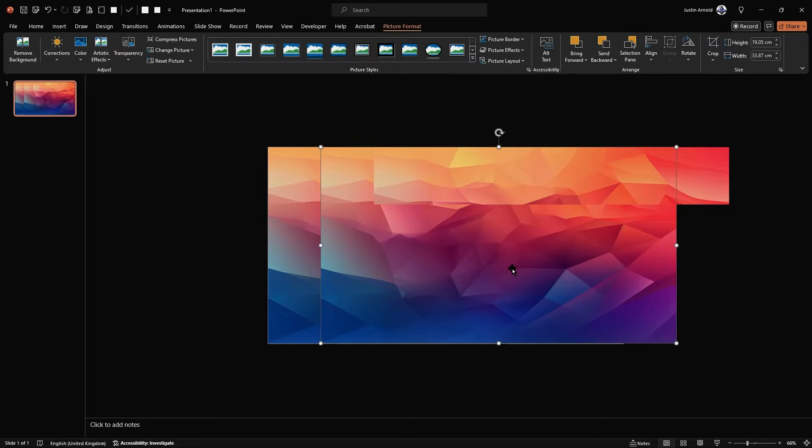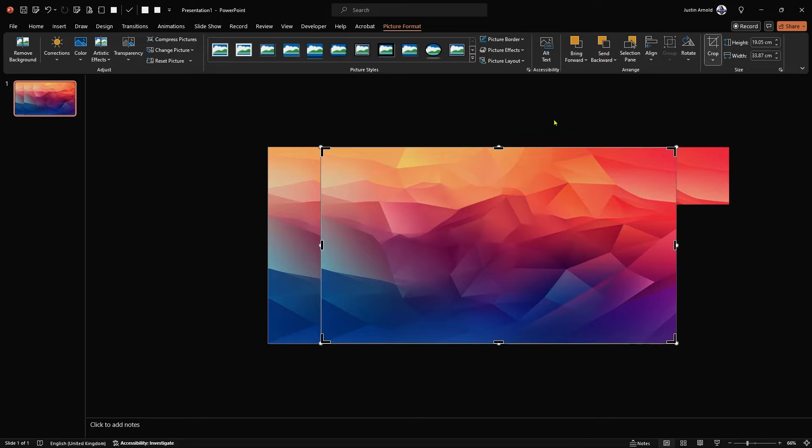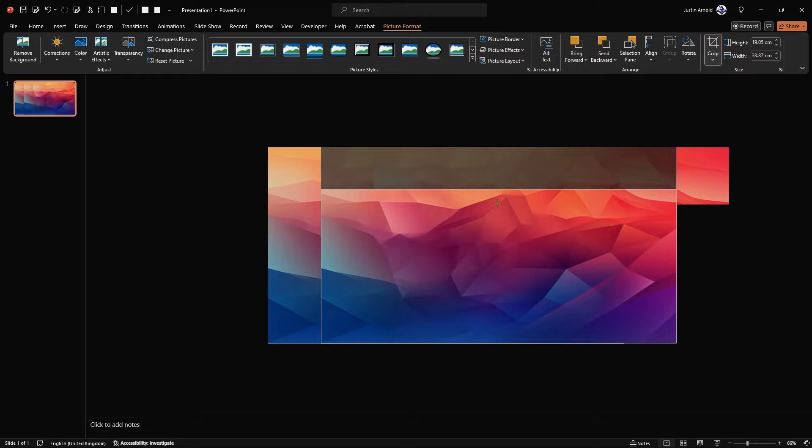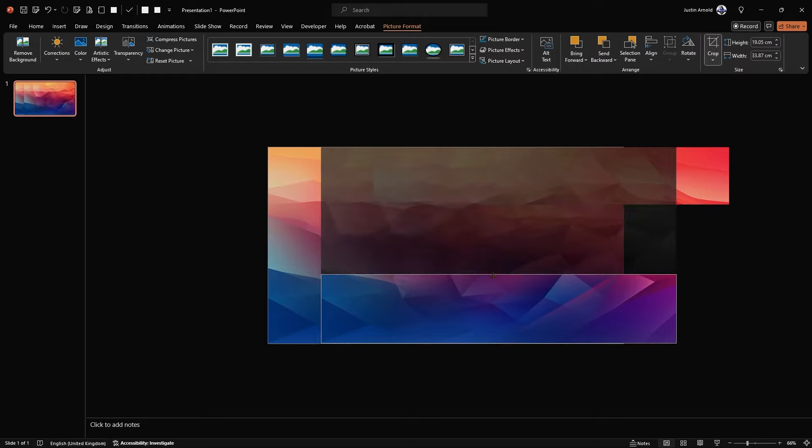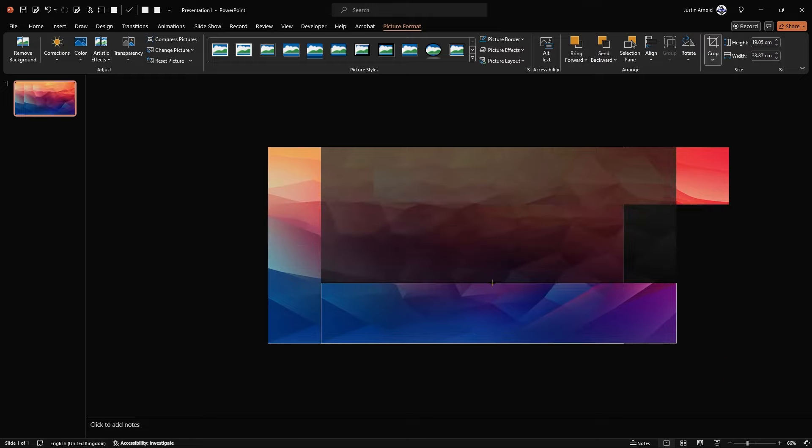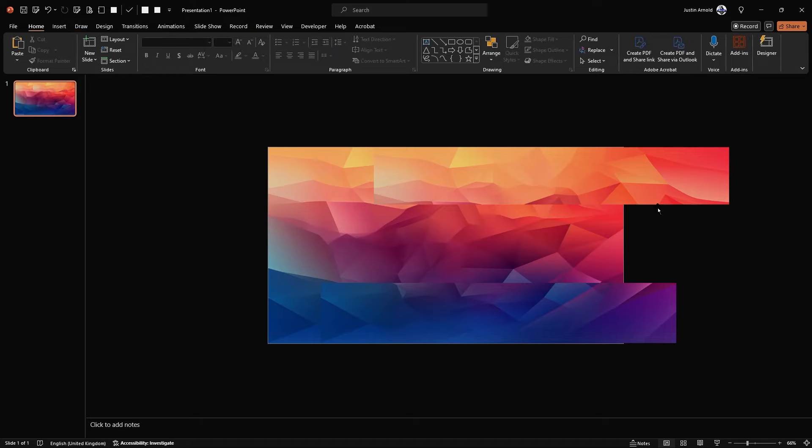I'm going to do something similar with the middle image. Click on it to select it, go to crop, and this time drag the top part down again to around about a quarter, a third, something like that. Basically, what you're going to have is the gap in between is where your numbers will appear, and they will be hidden behind the top and bottom parts.